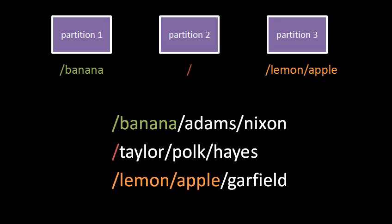So given these mountings, when the file system sees a file path of slash banana slash Adams slash Nixon, it goes to look in the root directory, the root directory of partition two, for a directory named banana. It sees that that directory actually corresponds to the root directory of partition one, and so it goes and looks there for a directory named Adams, and within that directory it looks for either a file or directory listed as Nixon.